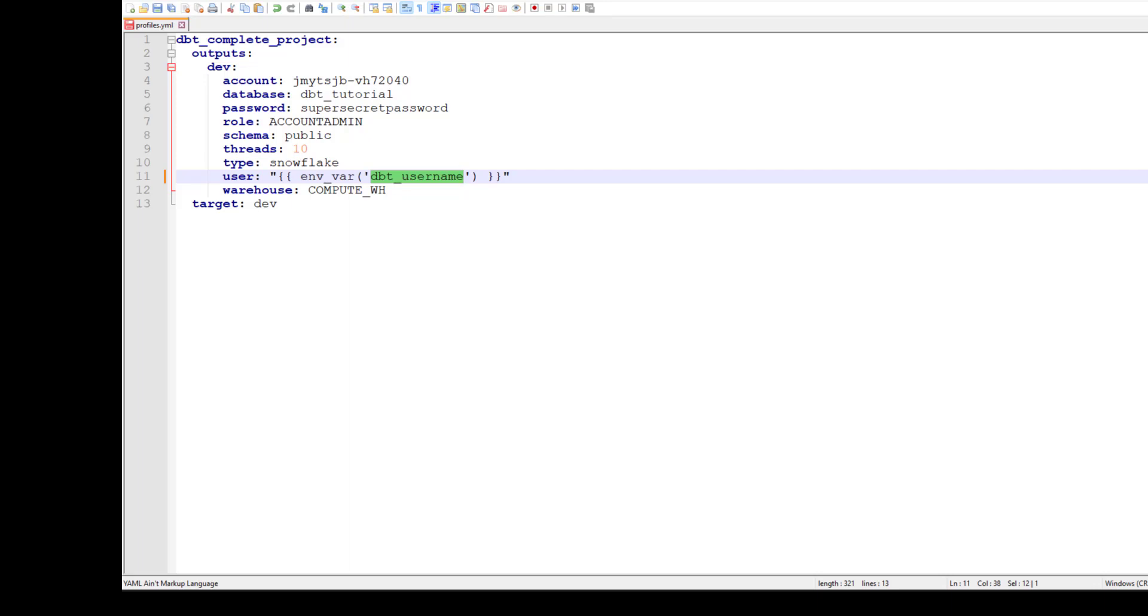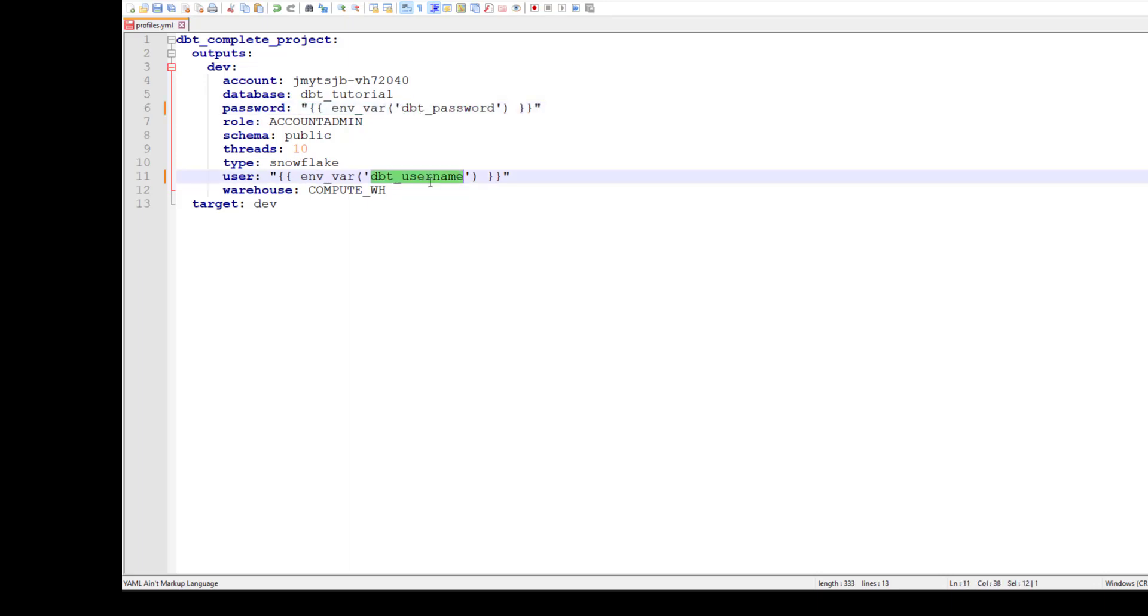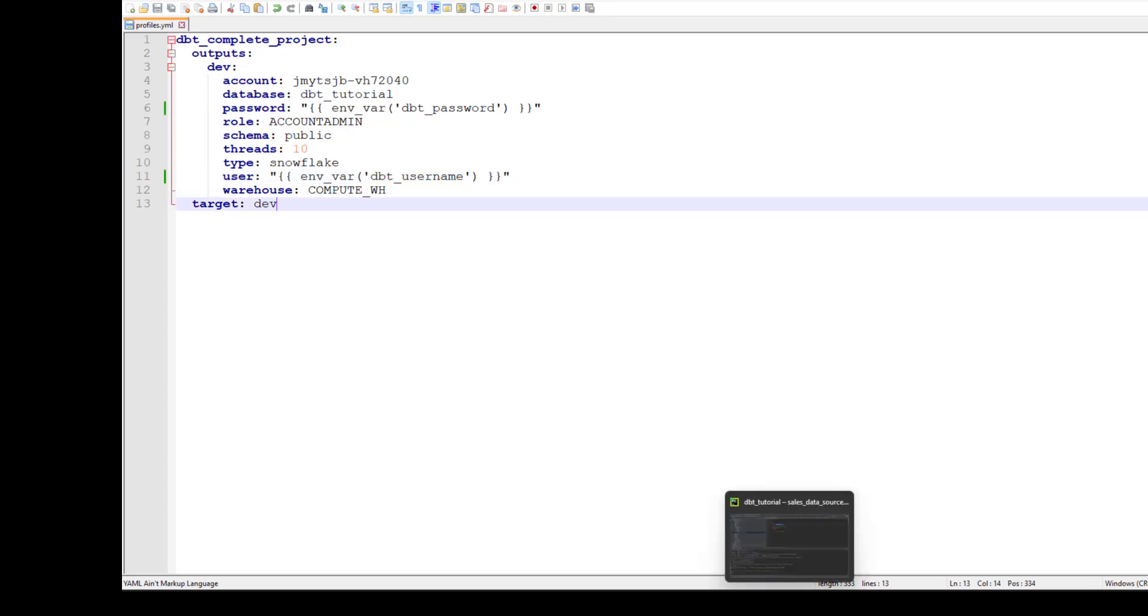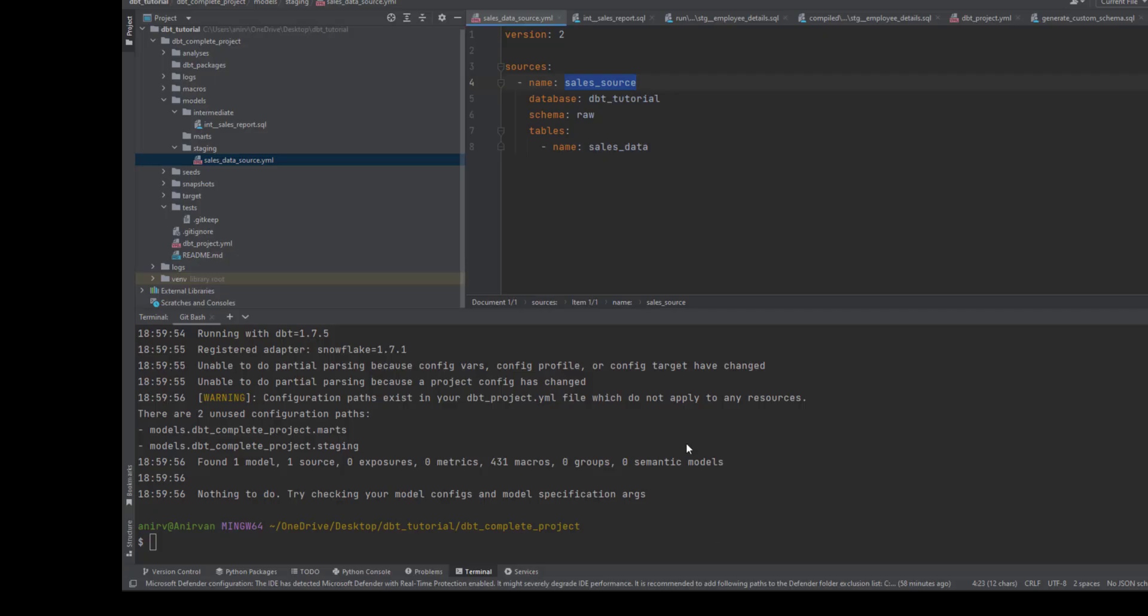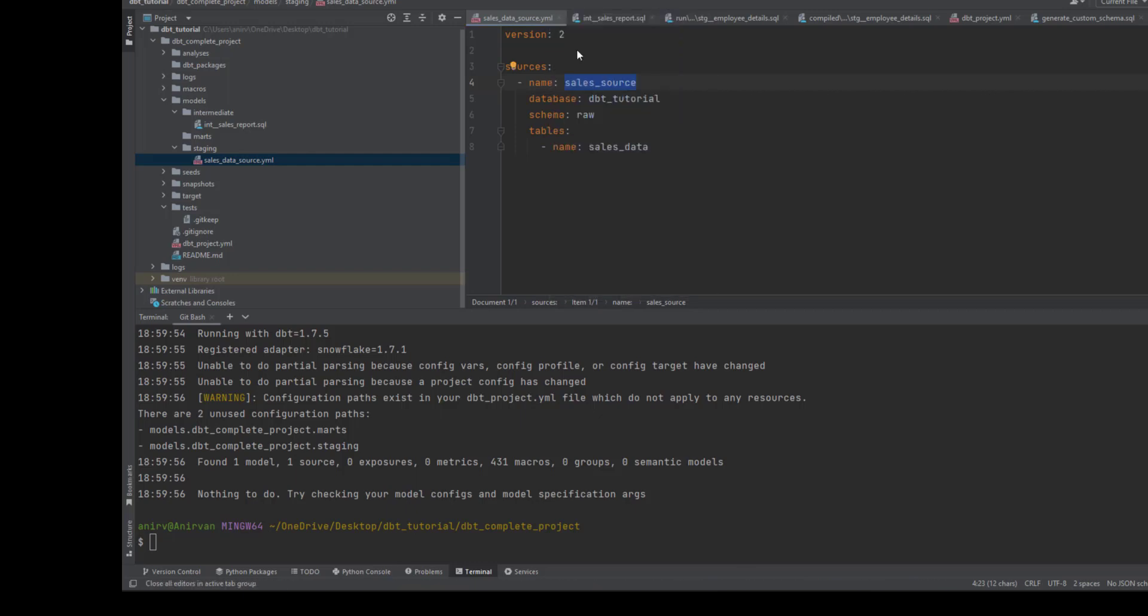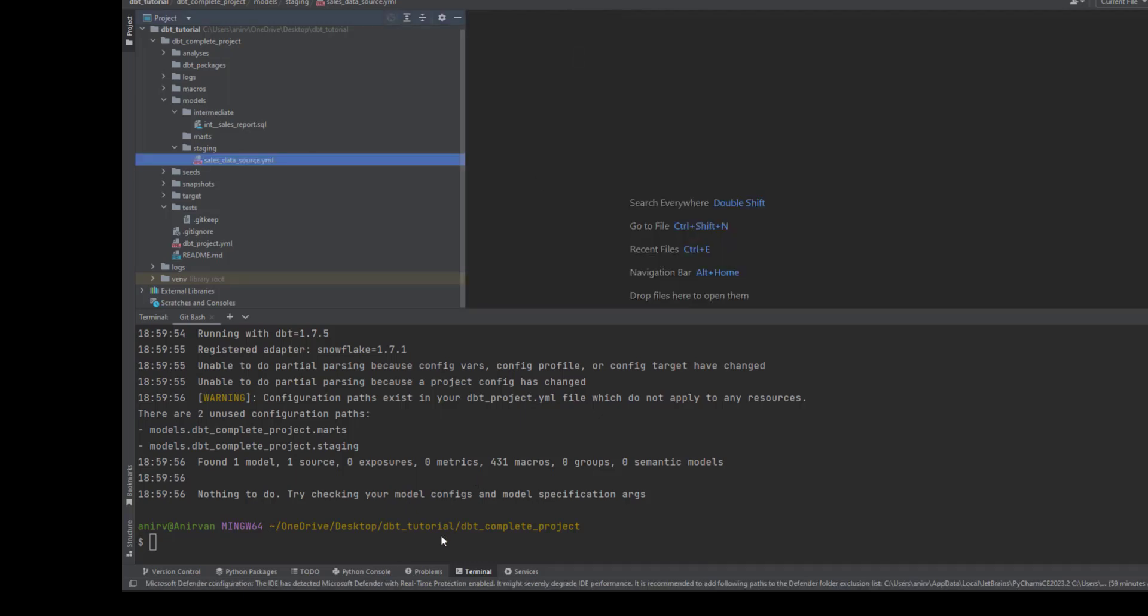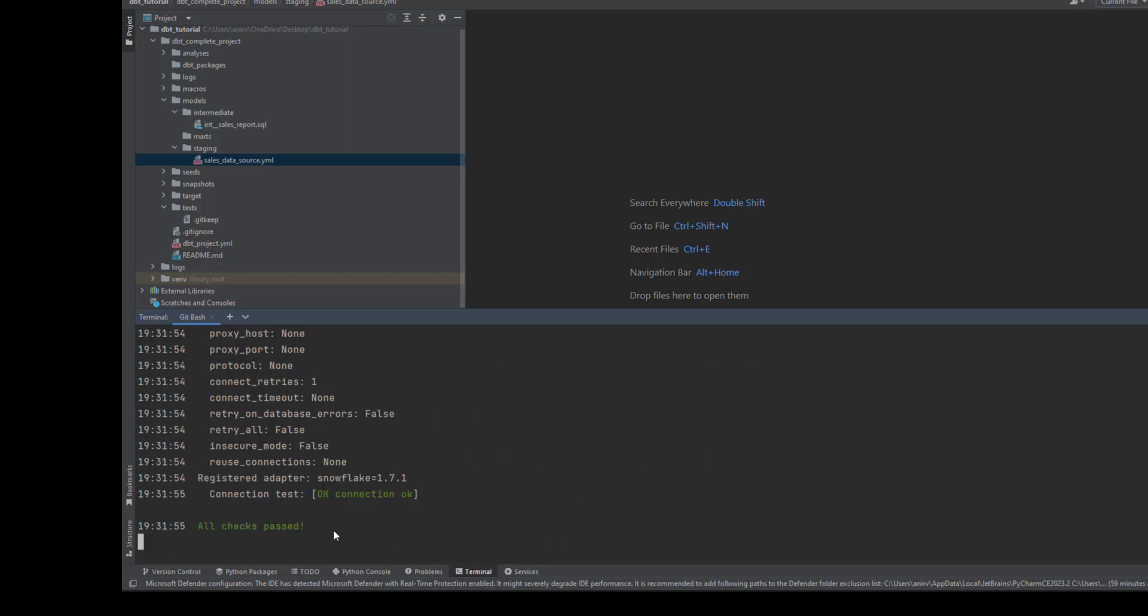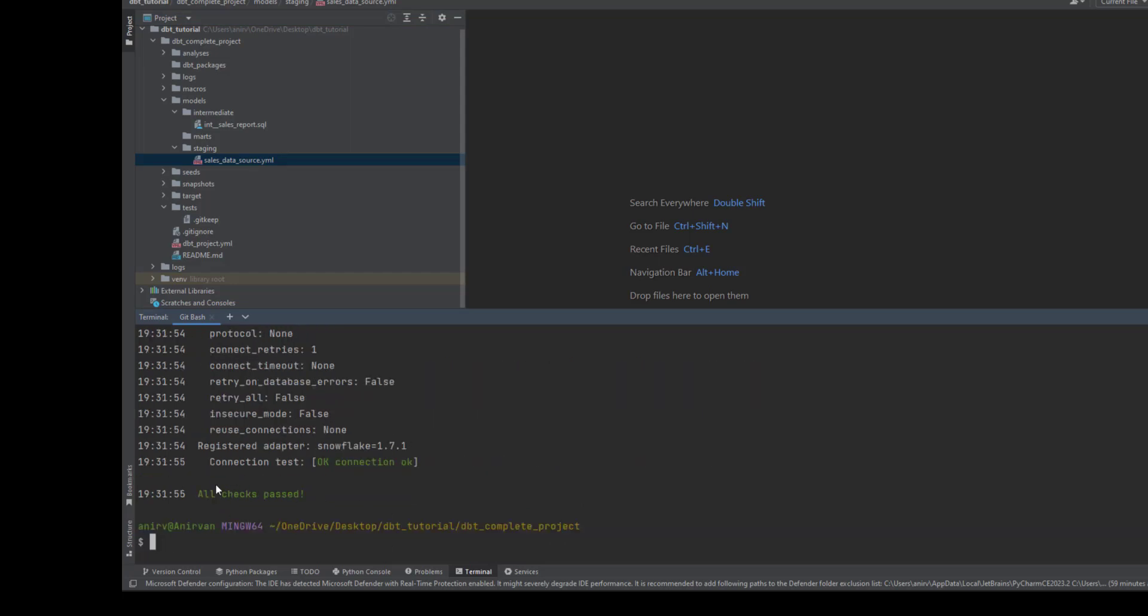The same thing you have to do for the password. So these keys are matching with your environment variables. Let's save it, let's see if this works. I'll go to the project and I'll do a dbt test. This shows your connection tests are okay, so it's able to get the variables from the environment and test it.